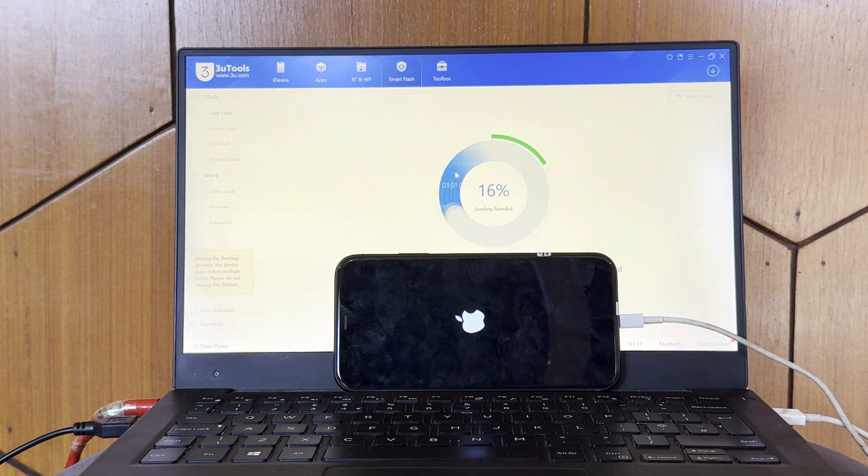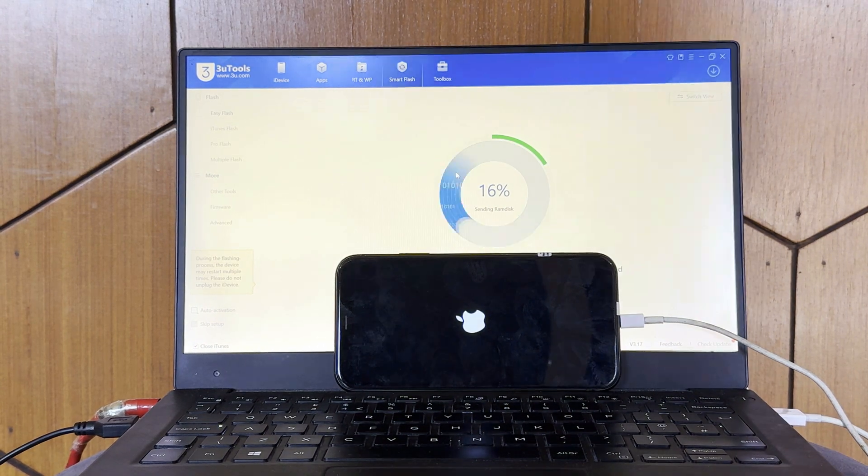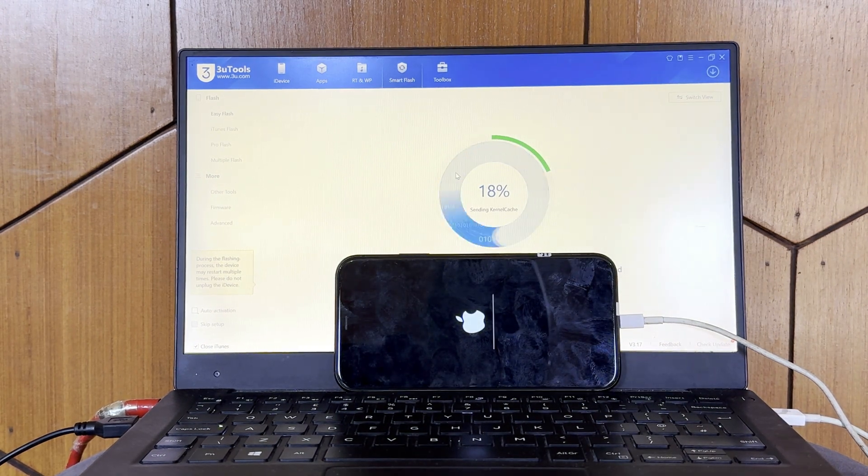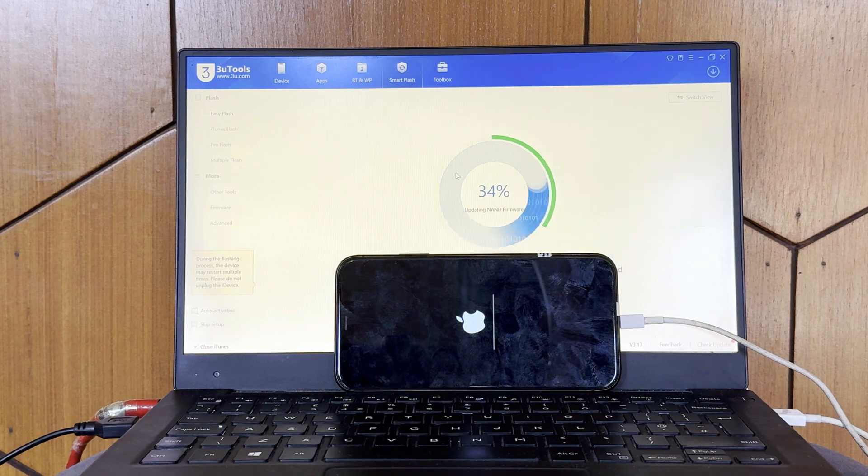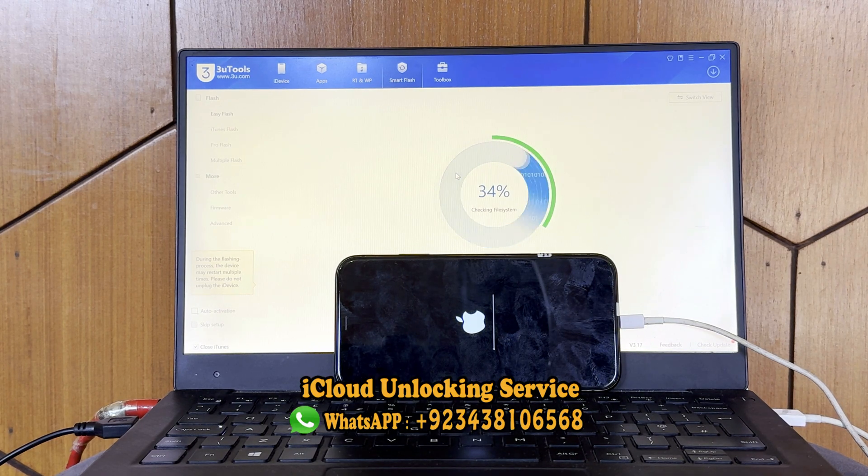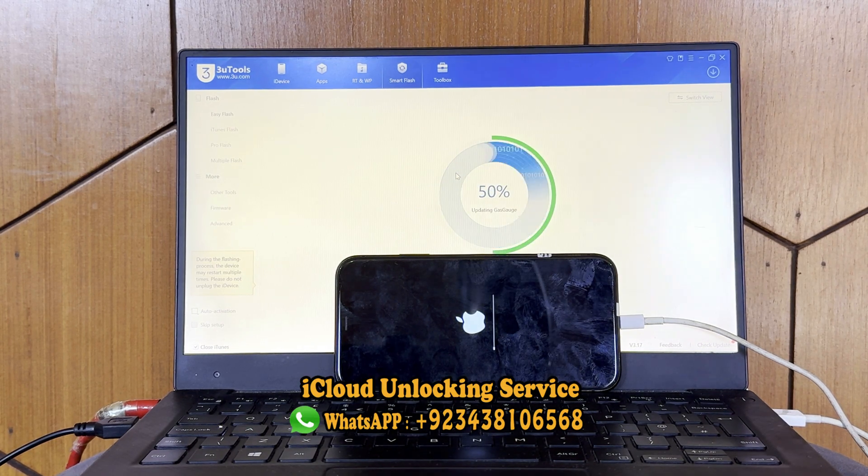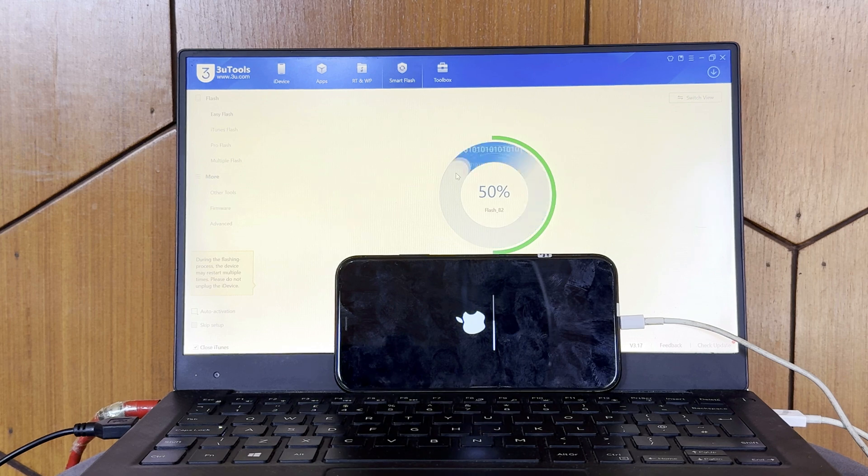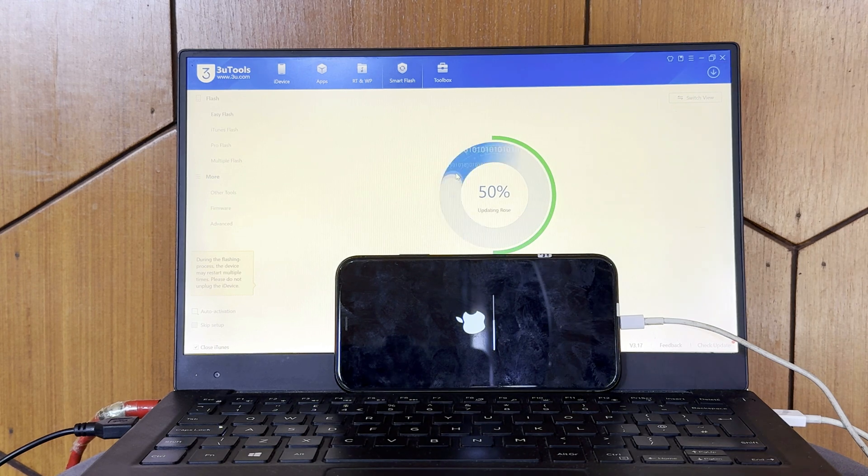After importing the unlocking file, you need to connect your phone and click on flash. You can see our flashing is started. If you're interested in our unlocking file, you can WhatsApp me on this number. This method is 100% working and a lot of people are buying from all over the world.